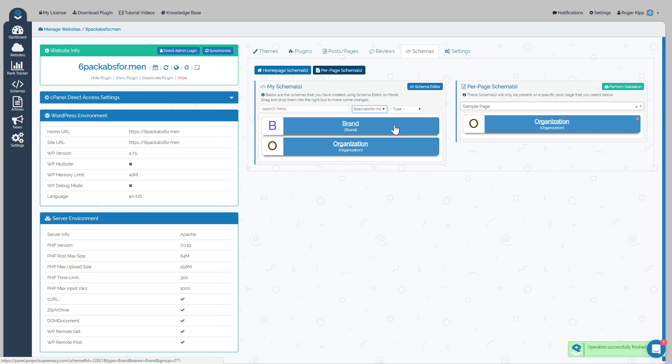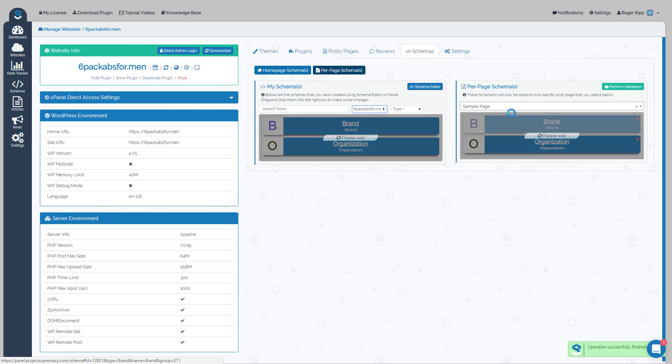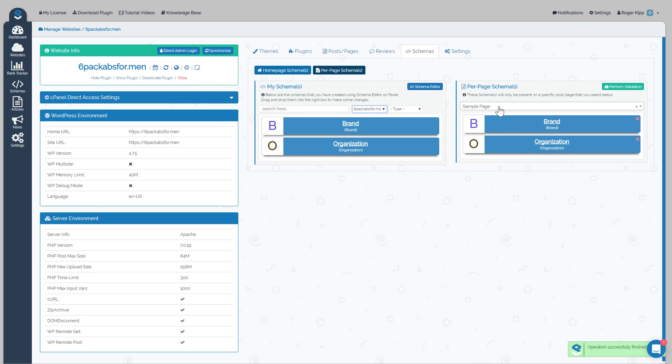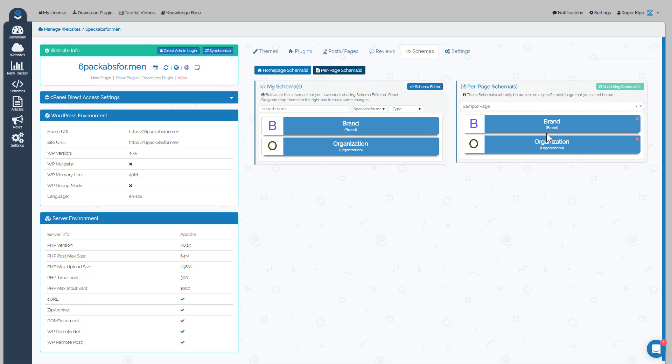Okay, so there's an example of putting the Brand and the Organization on the Sample Page. Then what we can do once again is perform the validation of that schema once they're dragged over. It validates your schema and then it'll show you that you have a valid schema detected.